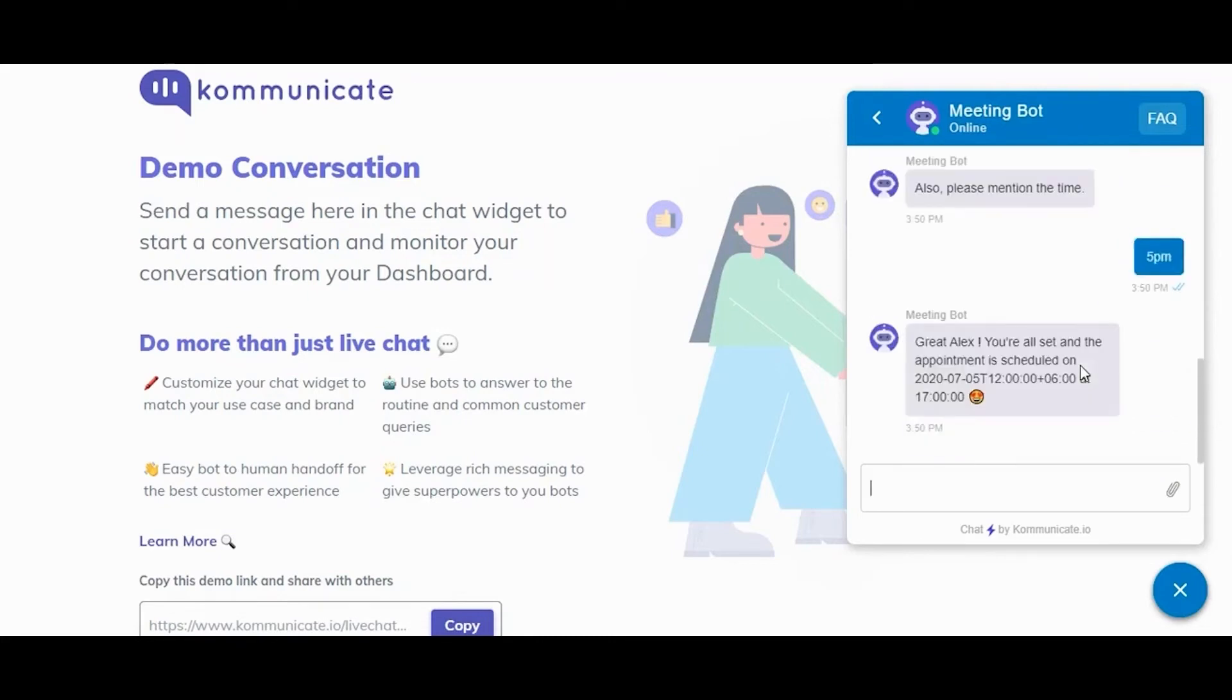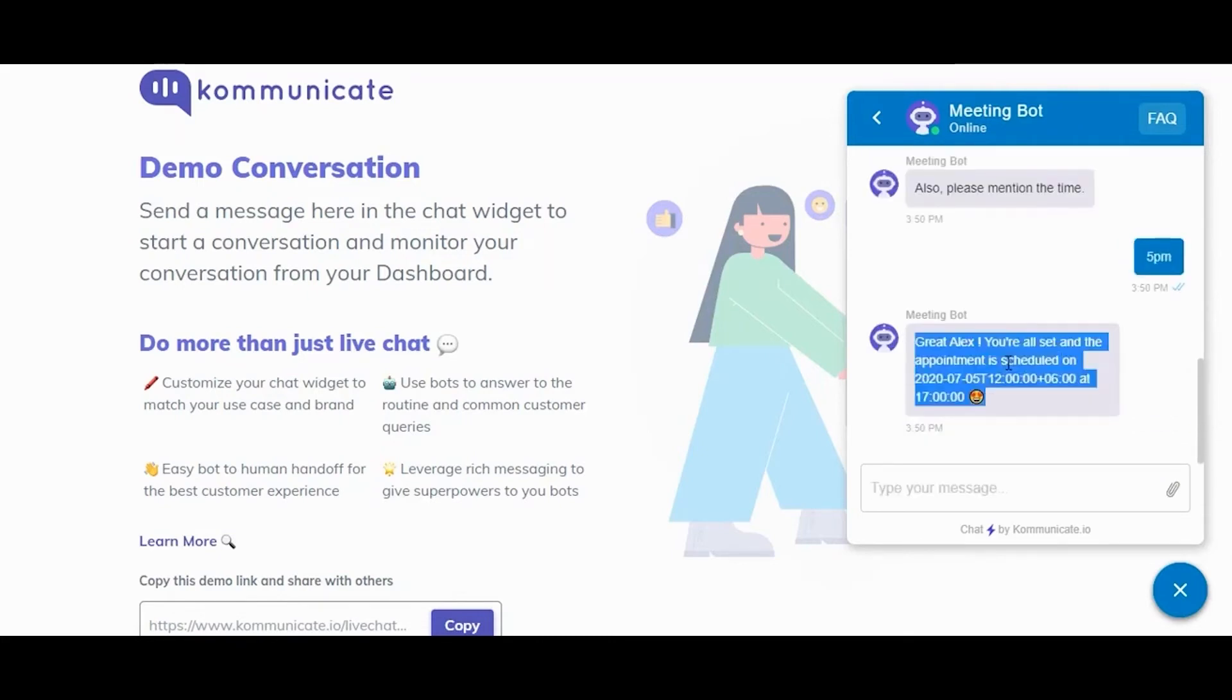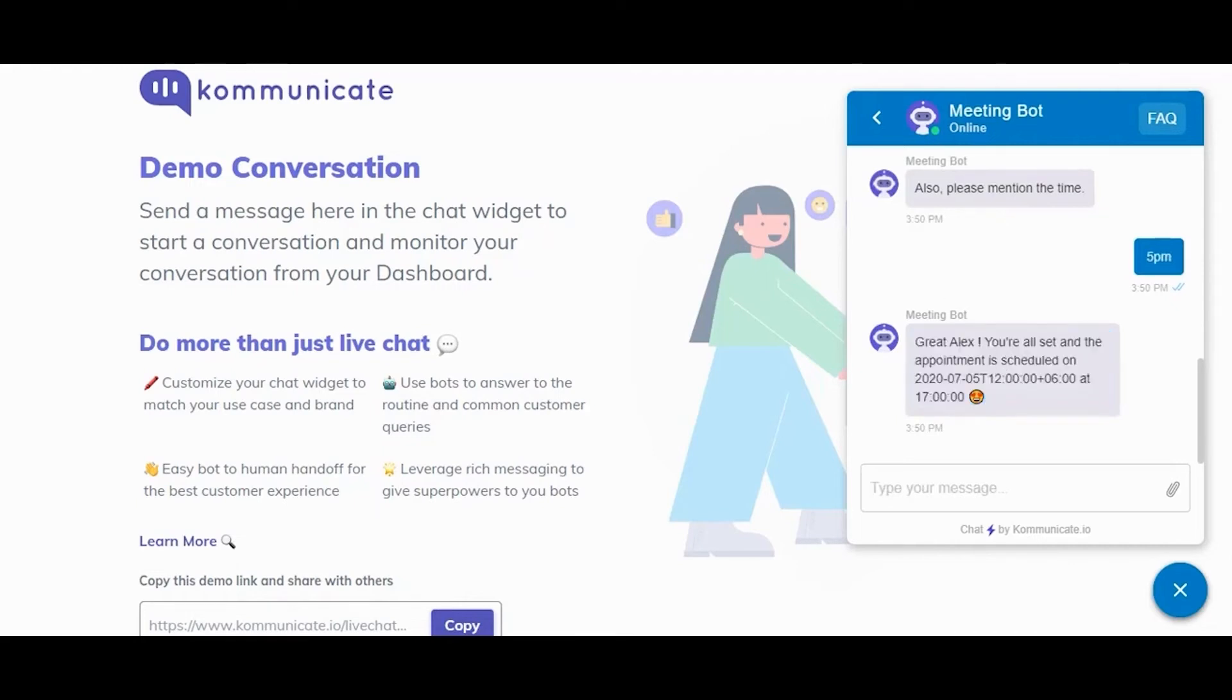As you can see, we provided all the details to a bot, and the bot correctly identified them.